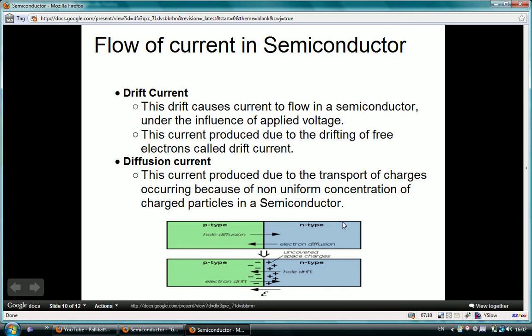There are two types of current flow in a semiconductor: drift current and diffusion current. Drift current means that when voltage is applied to the semiconductor, electrons move towards the positive terminal. The electrons collide with atoms of the semiconductor and strike them in random directions, but the applied voltage makes the electrons drift towards the positive terminal. This drift causes a current to flow in the semiconductor under the influence of an applied voltage.